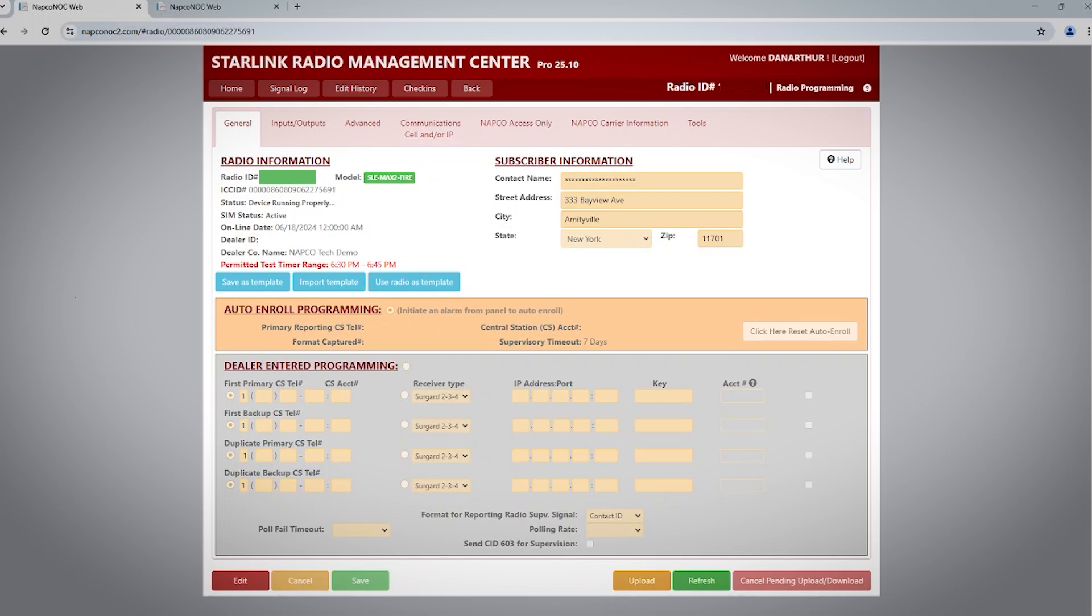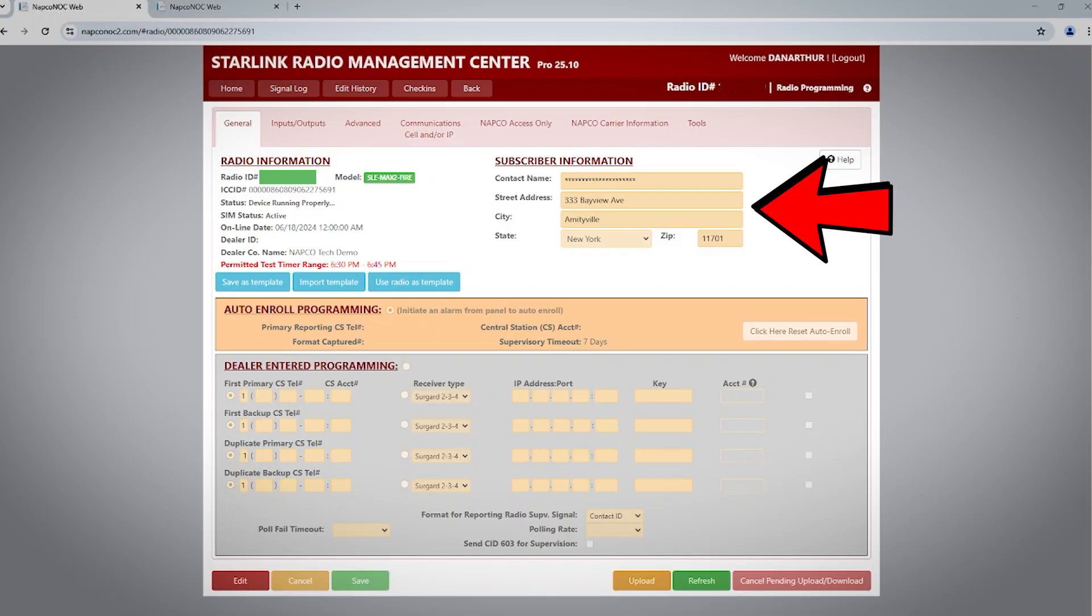After you've activated your radio in ComNet, navigate to the SLE Management page, also called the NOC, and enter your radio ID number into the field that says View Edit Radio Programming. You will see a page like this. It is always a good idea to verify your subscriber information matches correctly for the site you are installing the Starlink radio at.